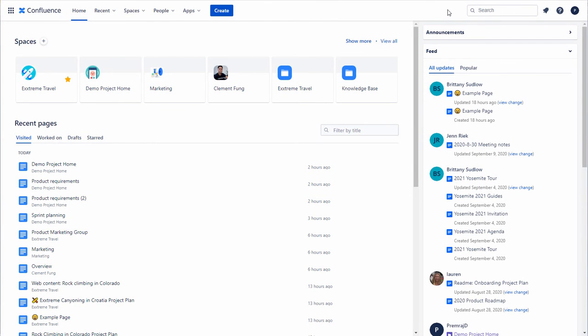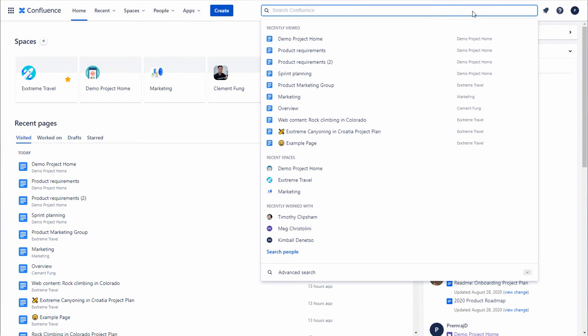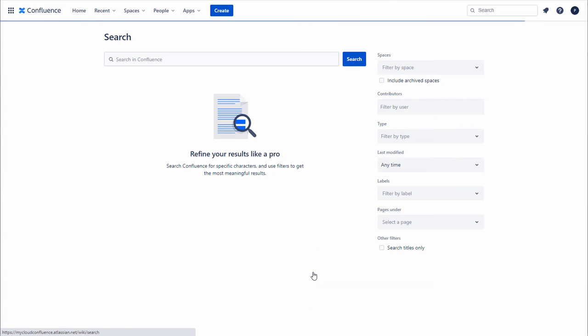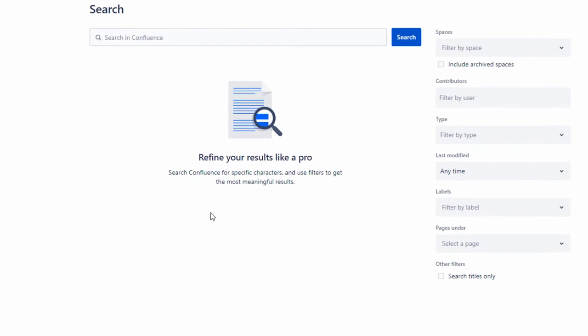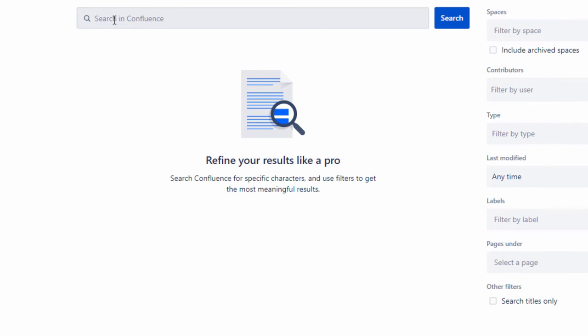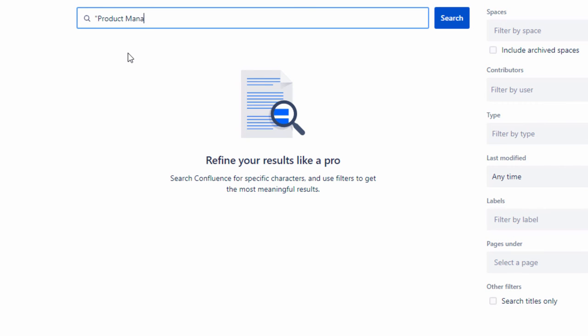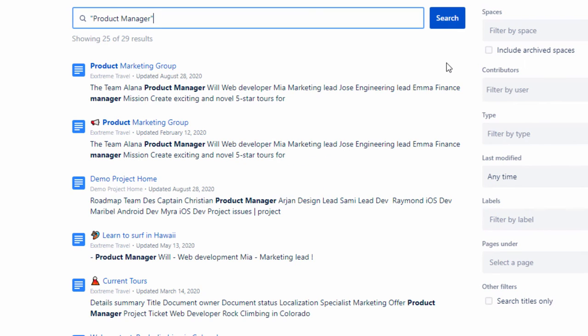In the search field, press the enter key or select advanced search from the search drawer page. Next, enter your search term. In our example, we'll add the syntax quotation marks so we get an exact match to the search keyword product manager. Click Search. The results are displayed.